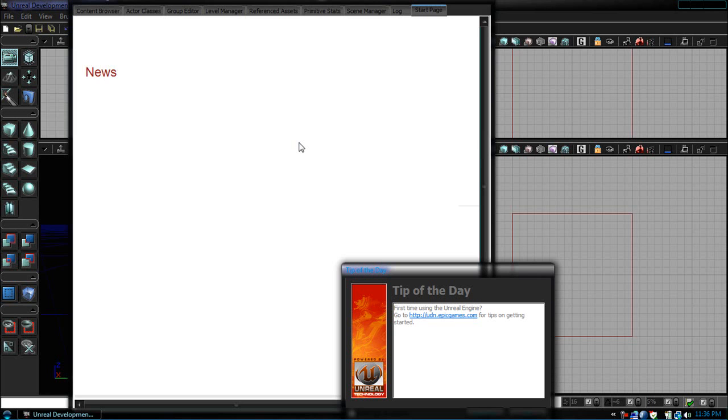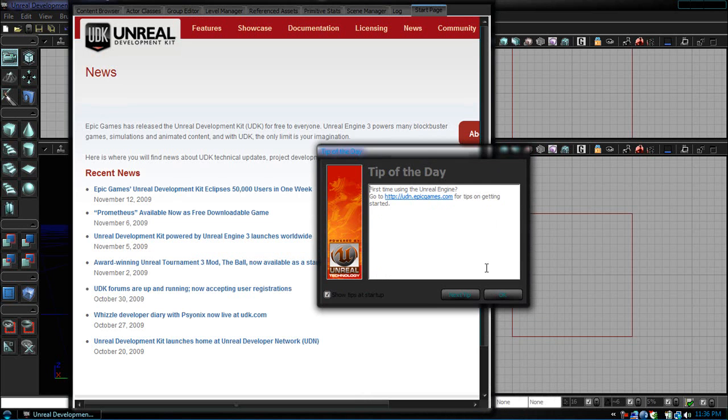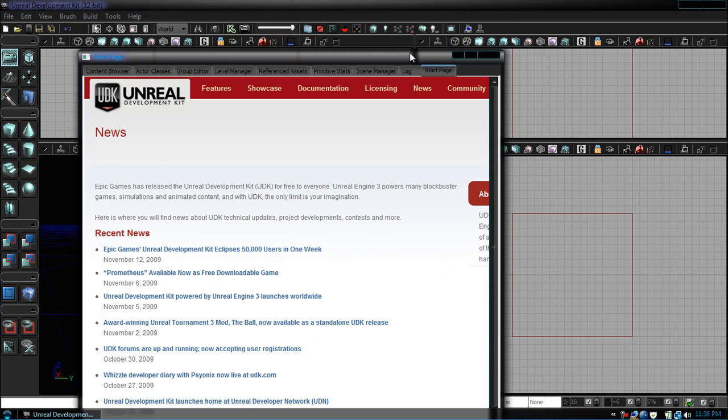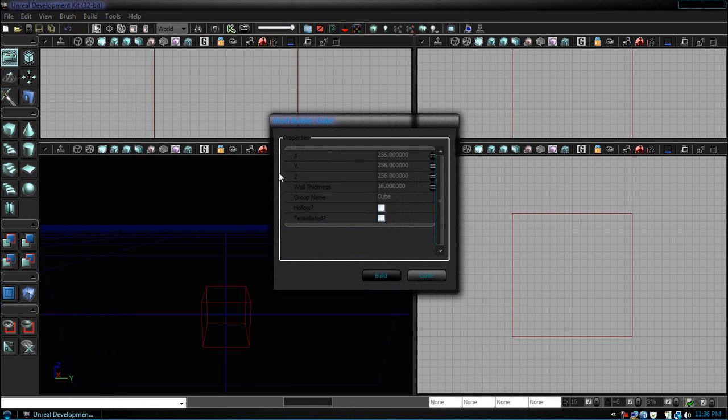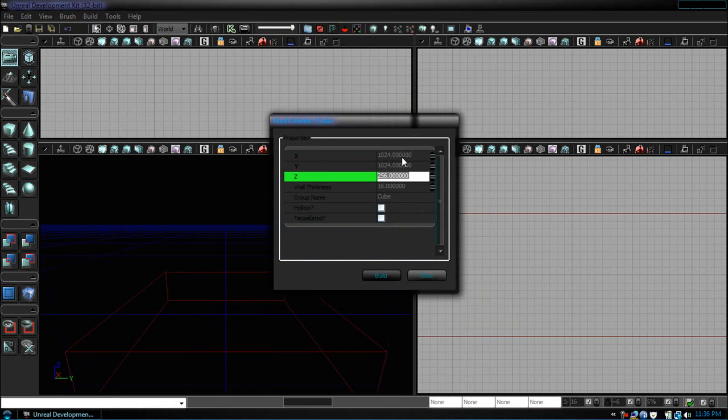Now that that's loaded, let's close out of the tip of the day and the content browser. I'm just going to do this really quick. Right click the cube, let's set the X 1024, Y 1024 and the Z axis 32.